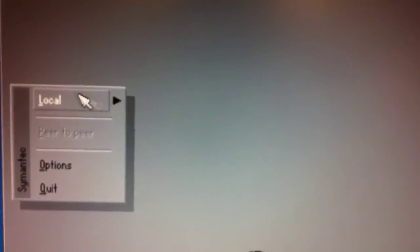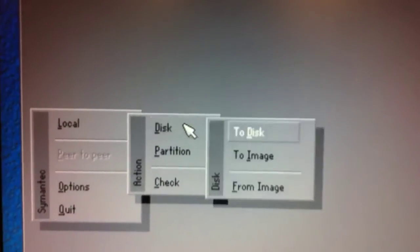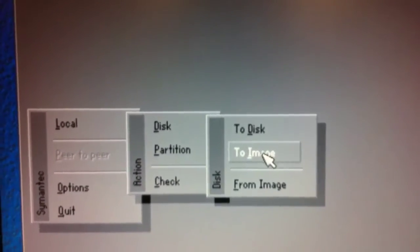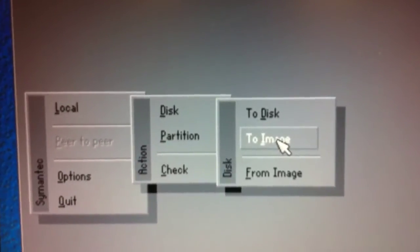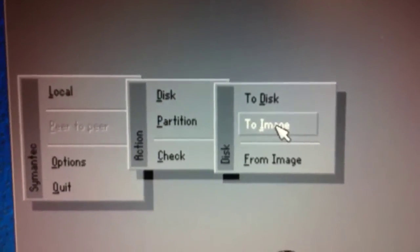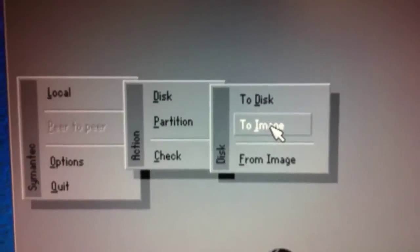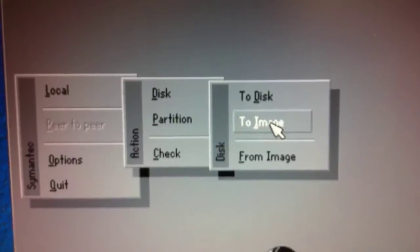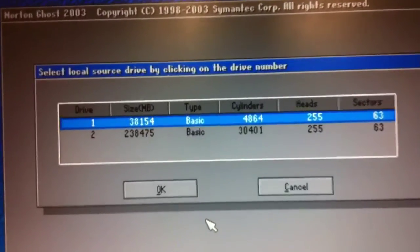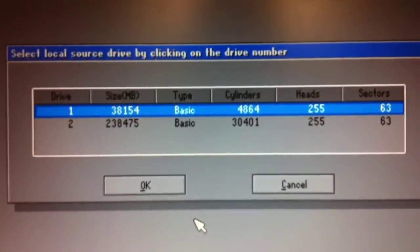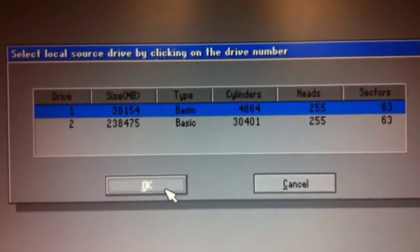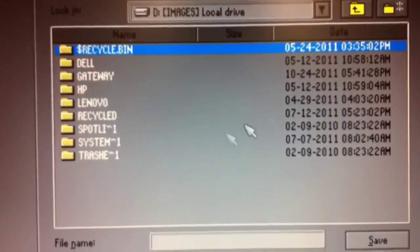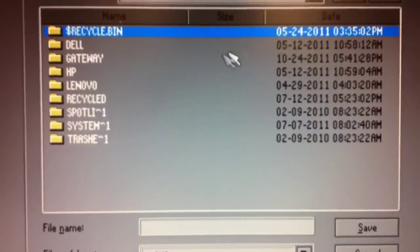Here we want to choose that we're backing up the local disk, and we're backing it up to a disk, but we want to choose to image. If we choose to disk, it's going to overwrite our backup disk. I'm going to choose backup local disk to image, and the first message that will pop up shows me that we're backing up drive number one, which is the notebook's internal hard drive.